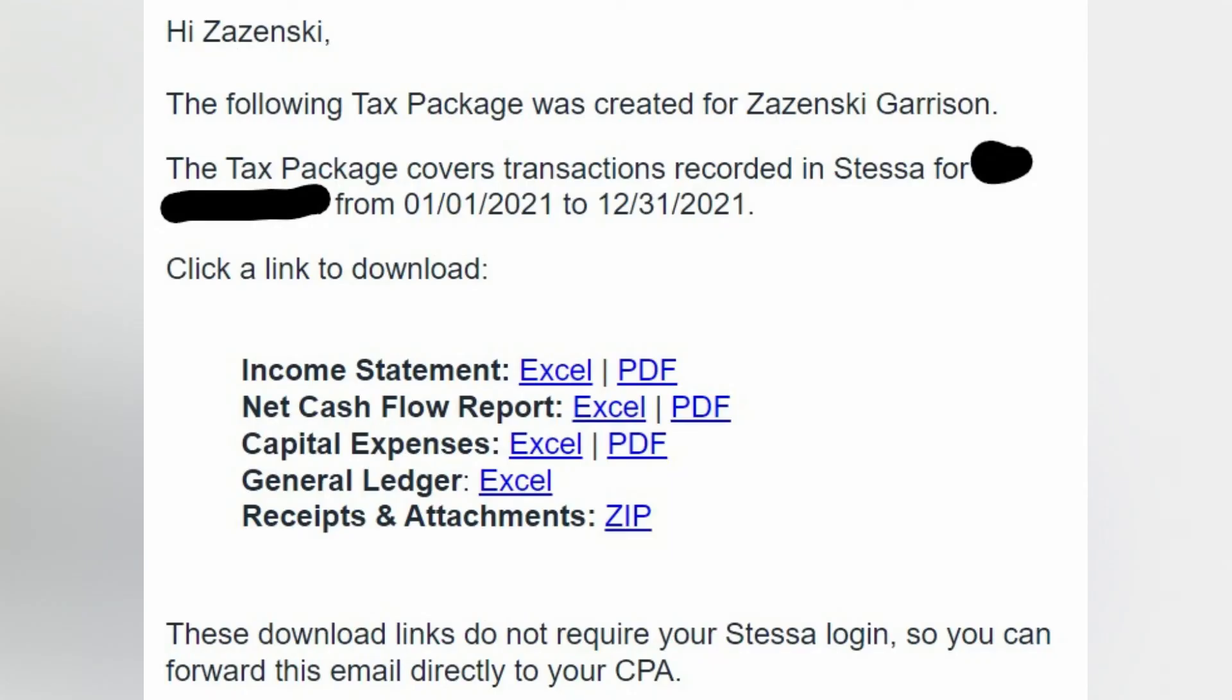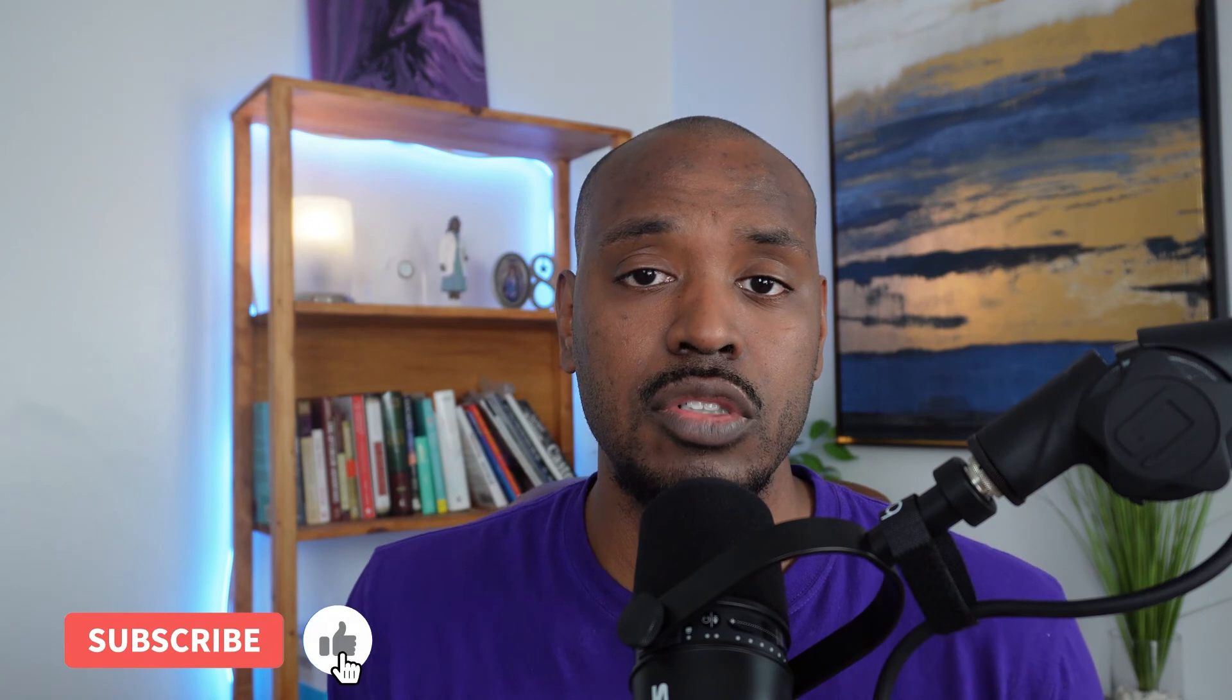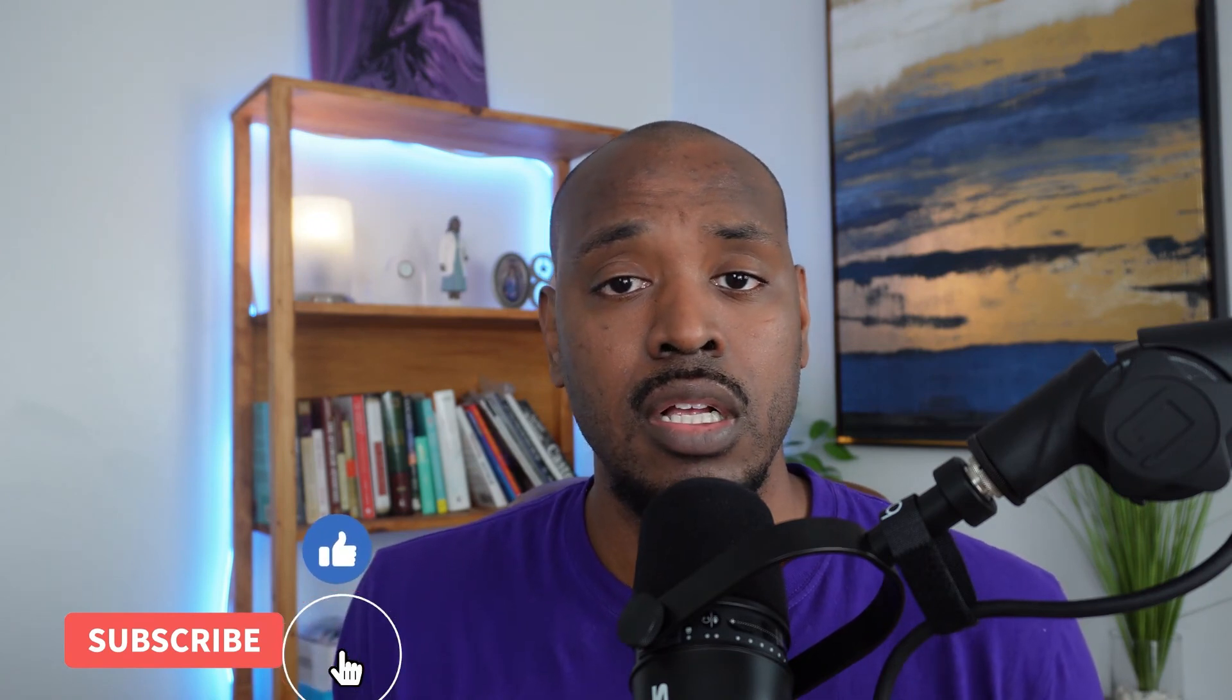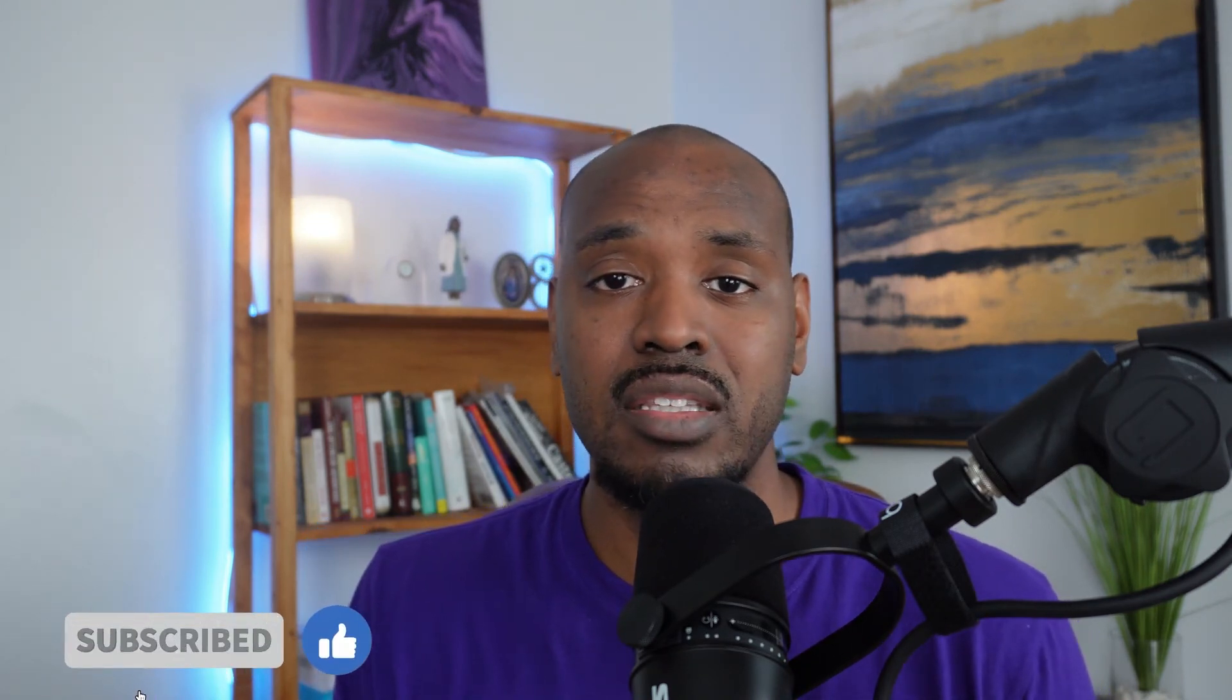My final thoughts on Stessa: so far I've been using Stessa for the last two to three years, so far everything's been great. I like the fact that they are constantly adding new features. It helps me keep track of my documents, my receipts, and also like my leases. Learning how to do bookkeeping and keeping up with all my documents really helped me grow my business.